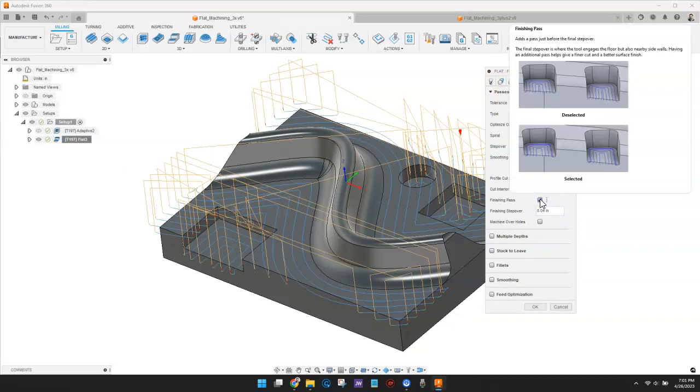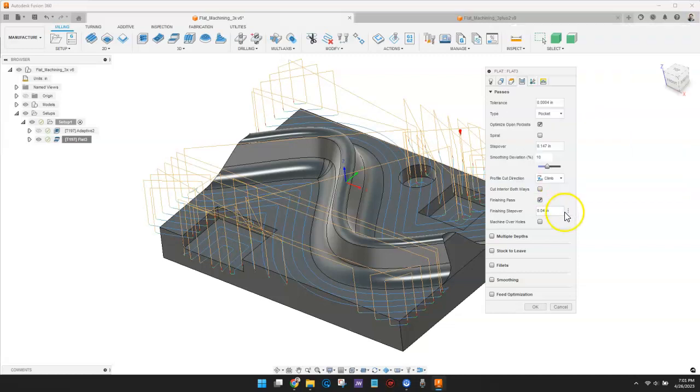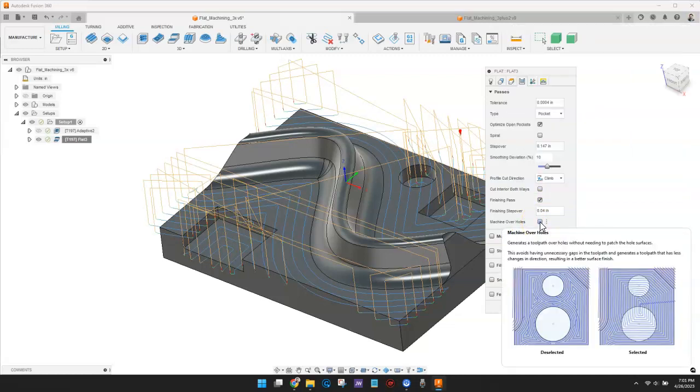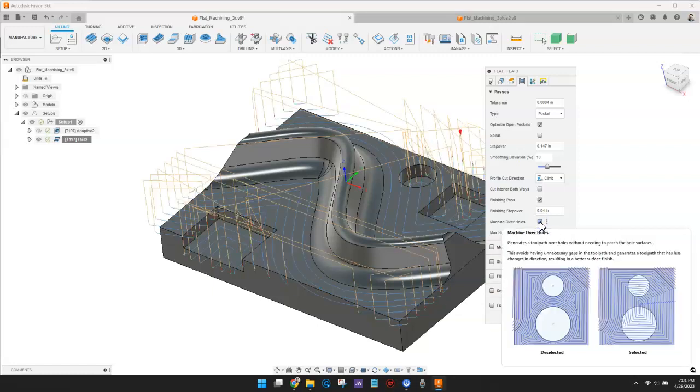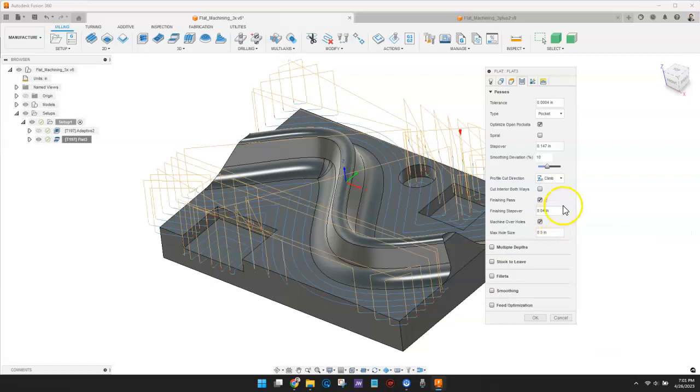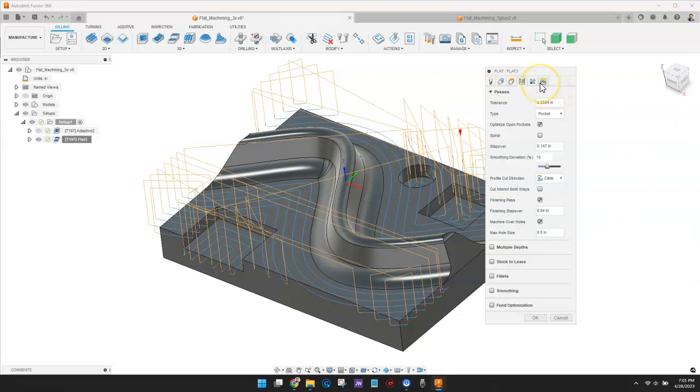This adds a pass just before the final stepover. Next, I'll check the box for Machine Over Holes. This generates a toolpath over holes without the need to patch surfaces.